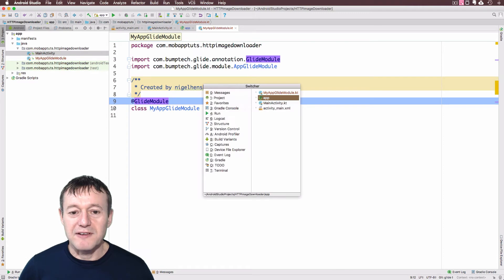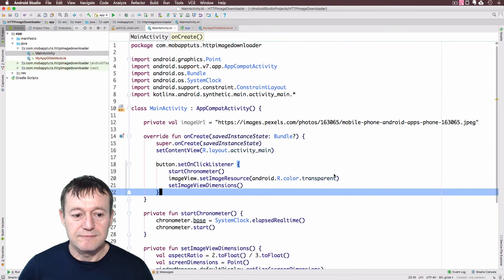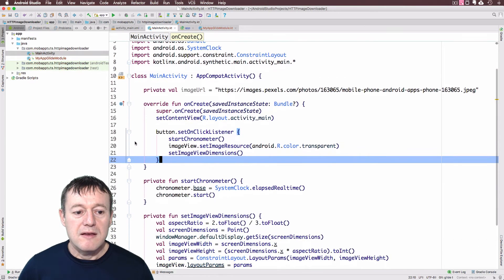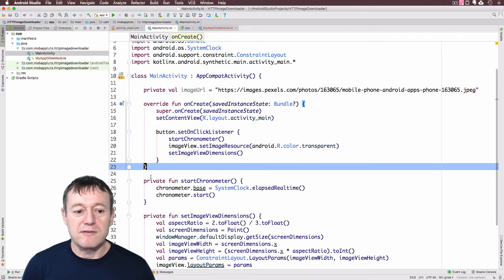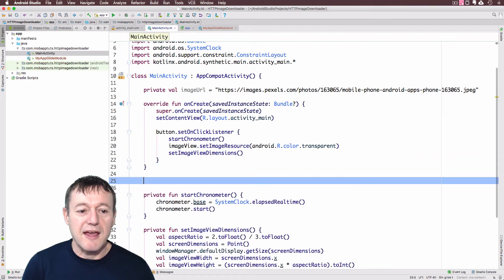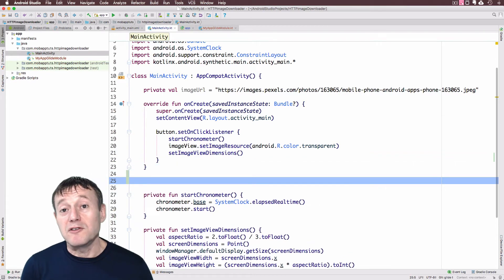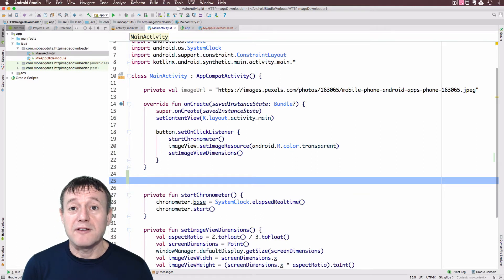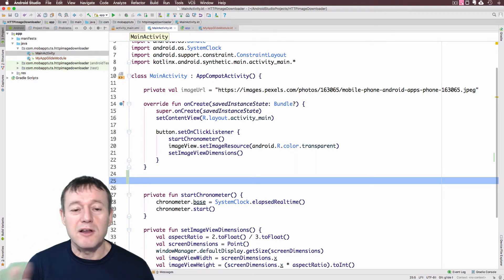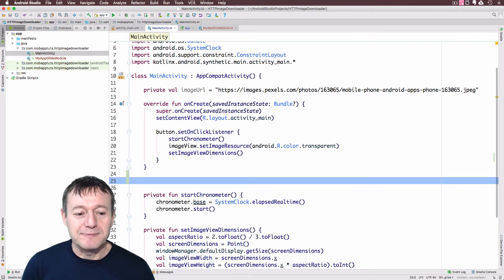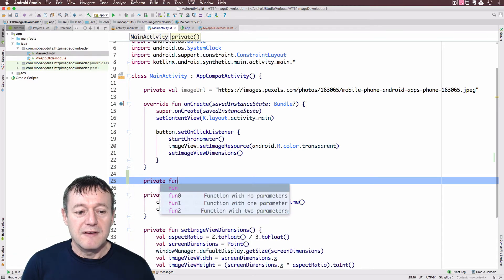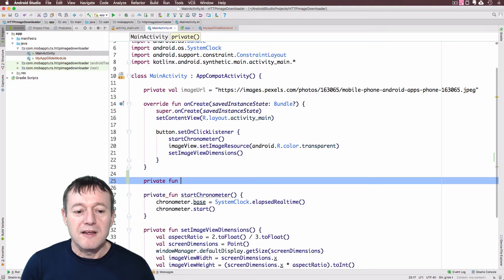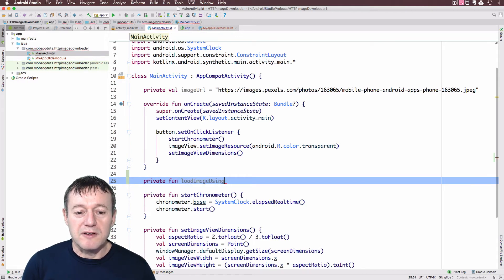OK, now we can go into the main activity. And I'm just going to add a... Oh, we'll just put it down here. I'm just going to add a new function where we actually do the downloading and loading and displaying the image. Let's make it private.